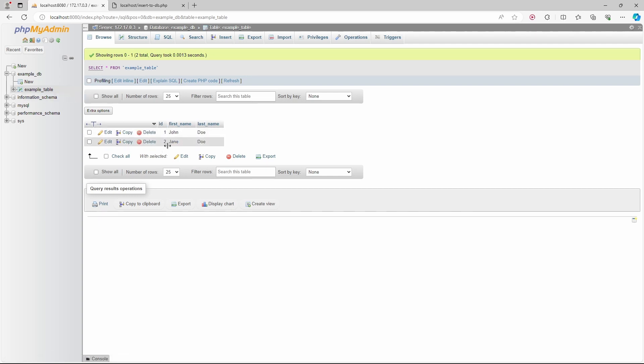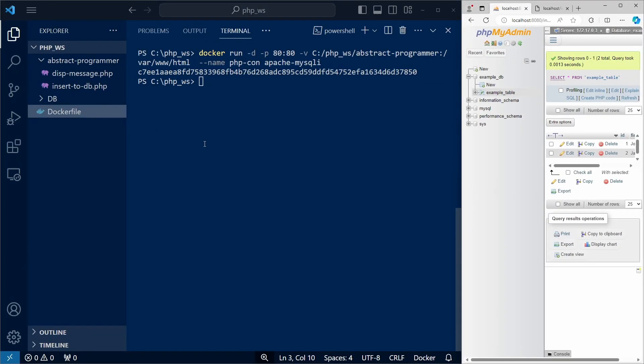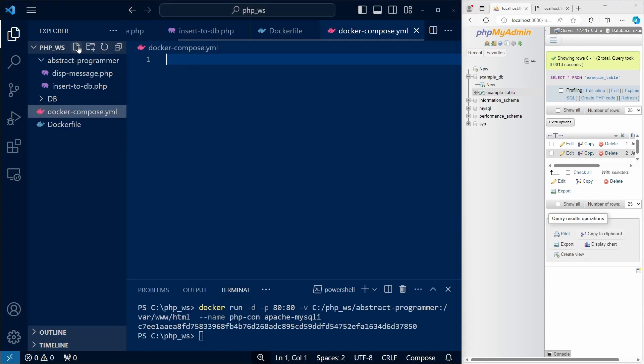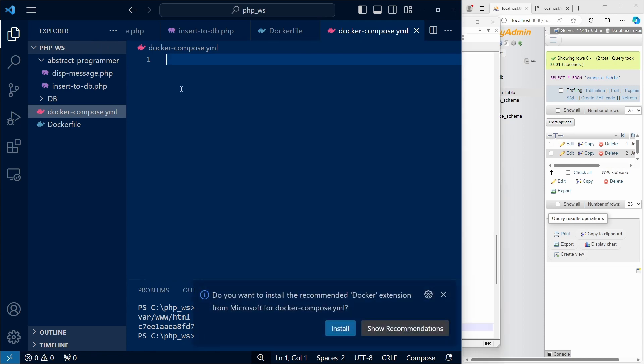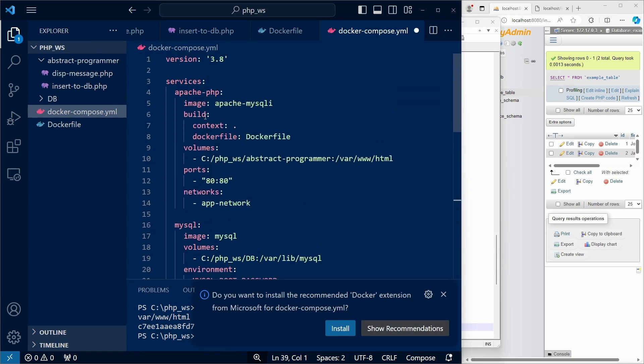One last thing I want to mention is how we can streamline this whole process using docker-compose. Let's create docker-compose.yml, and let me paste the content. And let's go over it real quick.